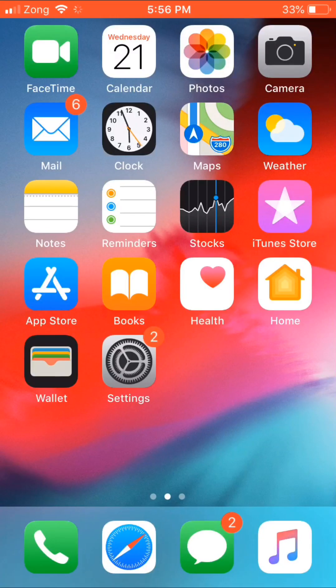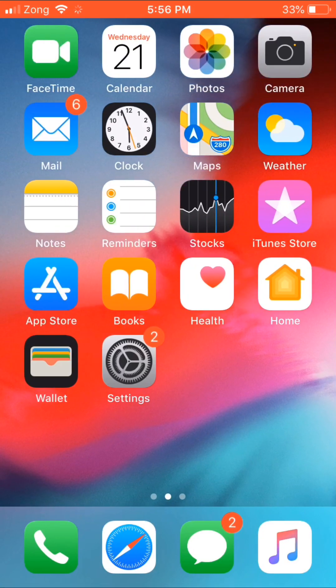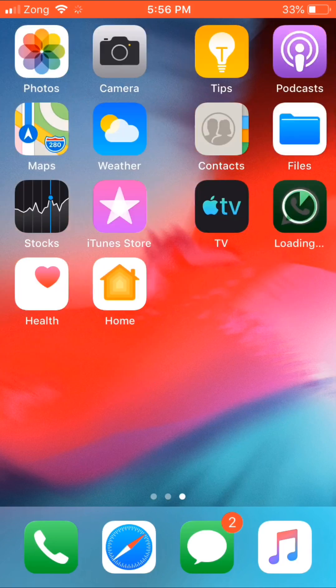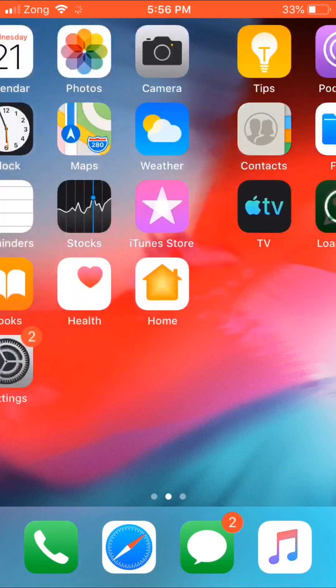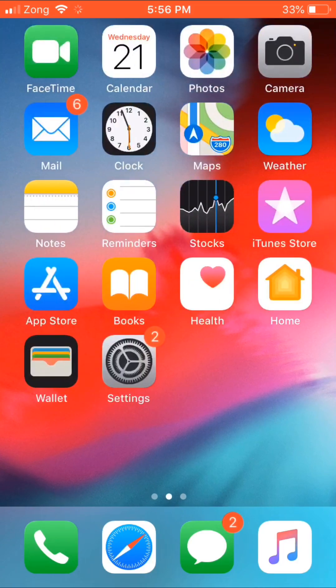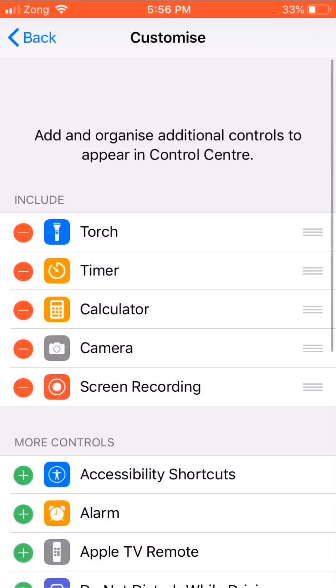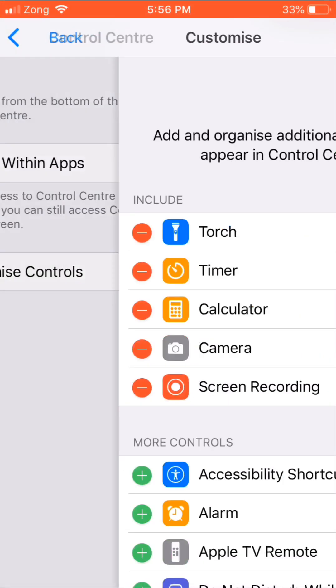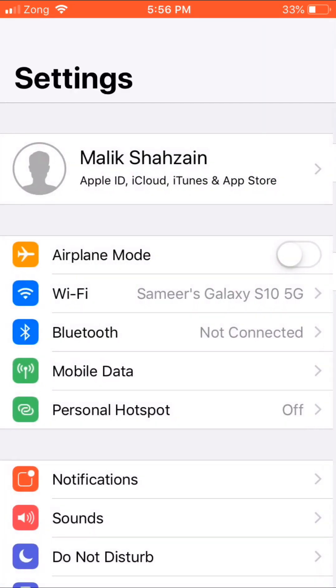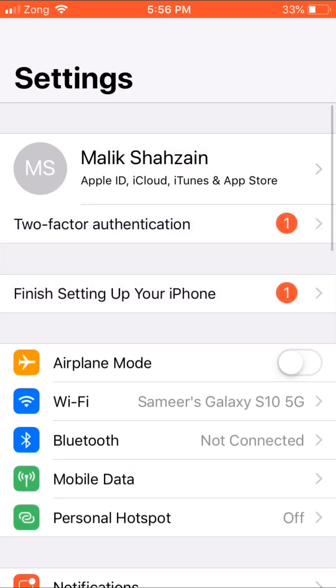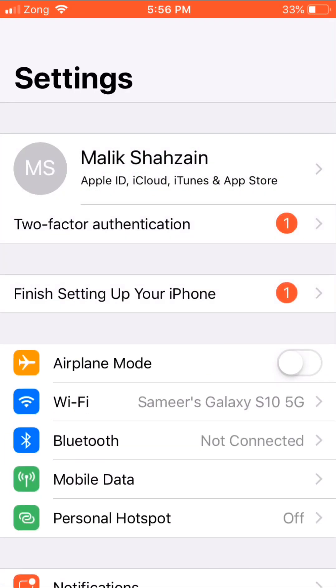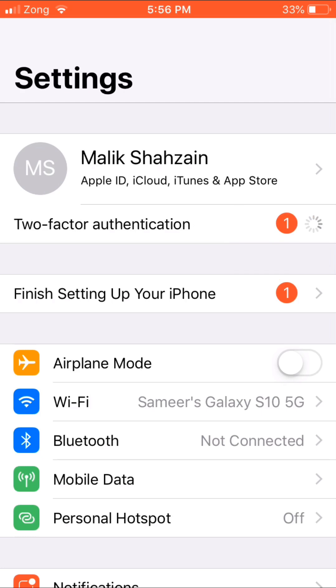Hello everyone, welcome back to another video. Today I'm going to show you how to enable two-factor authentication on your Apple ID. So let's start the video. Firstly, open Settings and you can see on screen two-factor authentication, just tap on it.